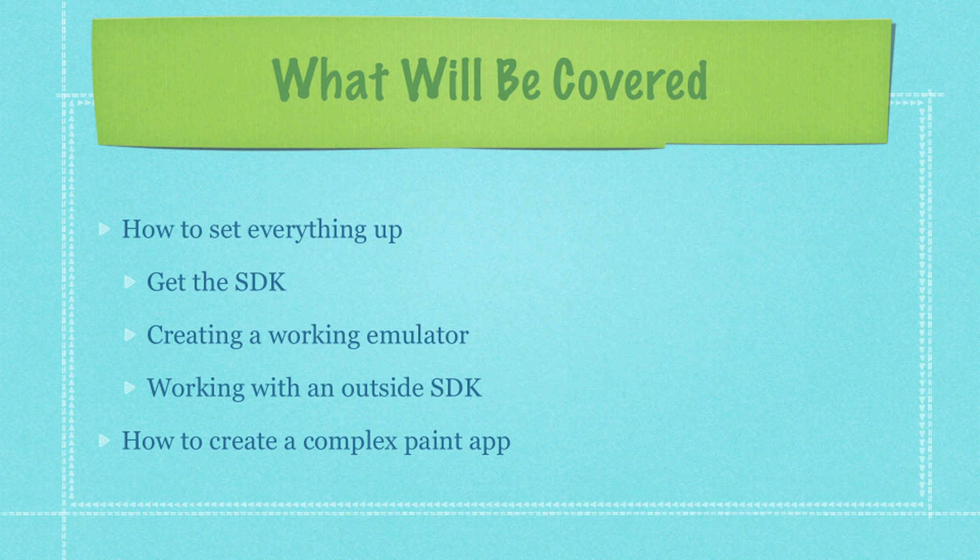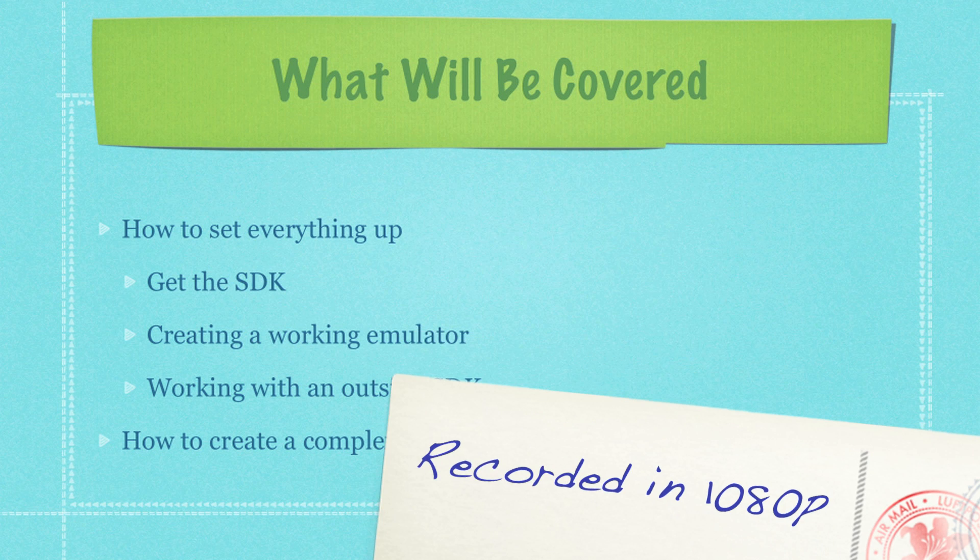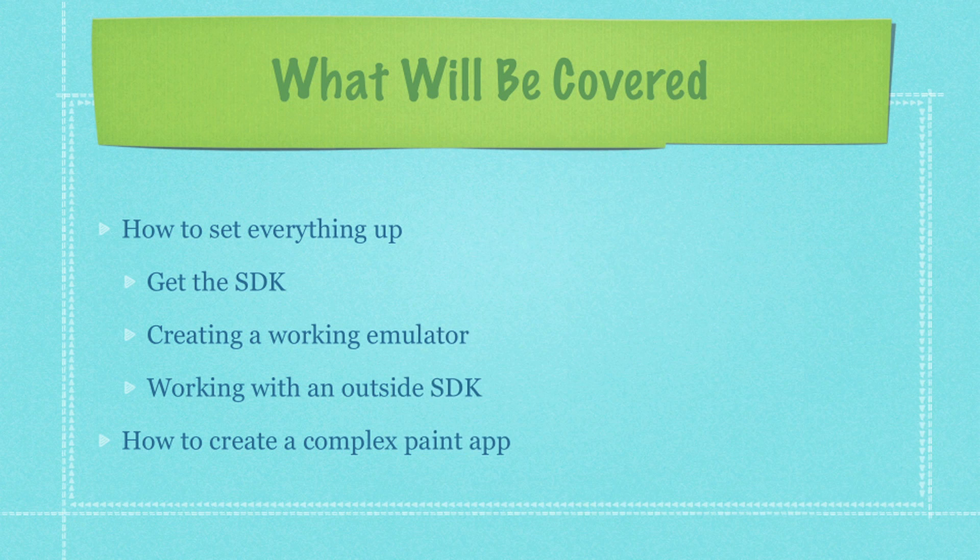Basically what's going to be covered over the course of the next couple tutorials is I'm going to show you how to get the SDK, how to use it, how to move the libraries around and get everything in working order. I'm also going to show you how to create a working emulator. We're going to cover a lot of the thought processes that go through using an outside SDK and exactly how to use APIs to accelerate your learning experience and to increase your ability to get an app done quickly.